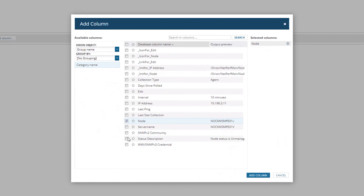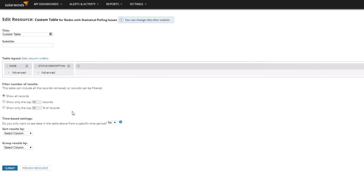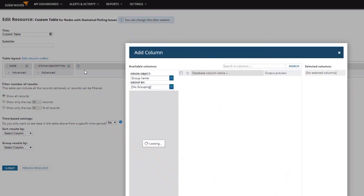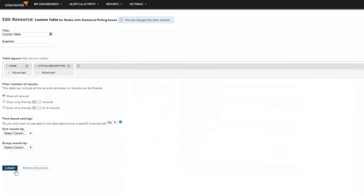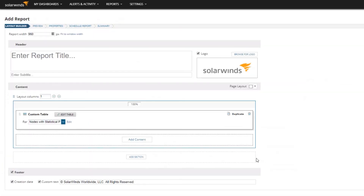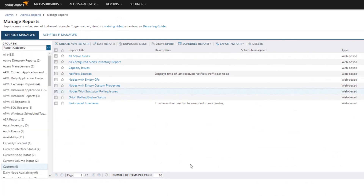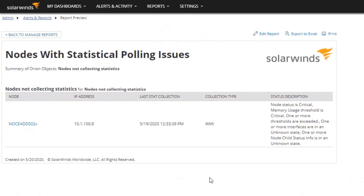This is definitely the most advanced thing we're showing you today. We're also pulling in icon image files, which we're going to be using. I'm going to jump to our finished report — these are all available on the Content Exchange. In the final report you can see we didn't end up using that icon. What we're showing is the collection type, when we last got information, and the status description. You can see a node status is critical and the CPU load threshold is critical even though it's no longer collecting data — very interesting.